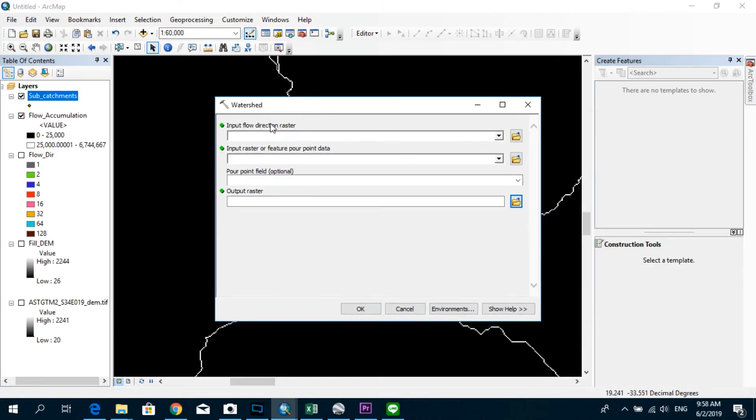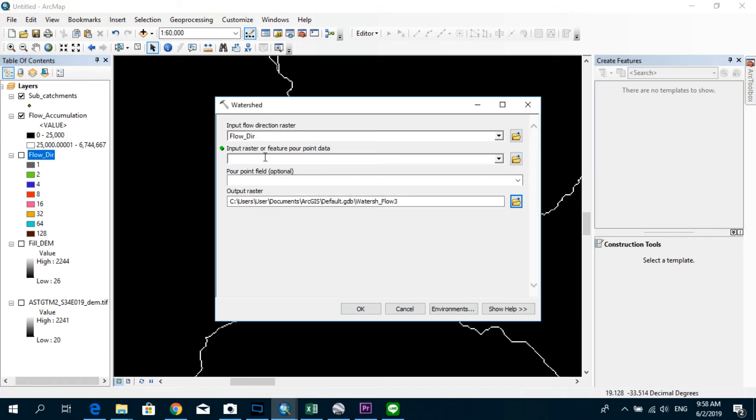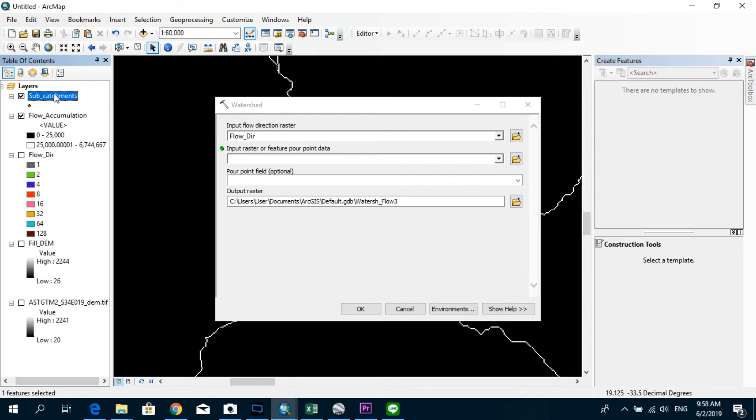And as the first input raster, we are supposed to input the flow direction raster. So I'm just going to drag this one and drop it over here. And here input raster or feature pour point data. So we already created the pour point data, and our points are actually the outlets of the catchments. So I'm just going to go ahead and drag this one and drop it over here.